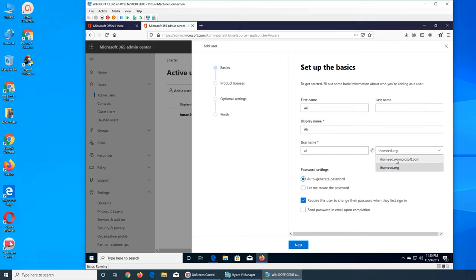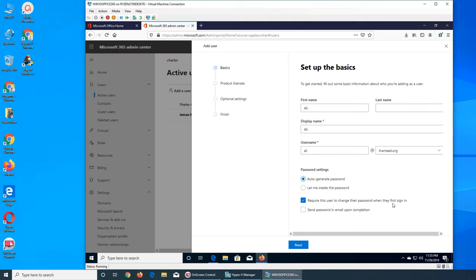So you see that I have two options, either I can use my own domain or the one that Microsoft gave me. I'm gonna go with my one. It says auto generated password, like it will generate the password for us, or let me create the password. The next thing is require this user to change their password when they first sign in.